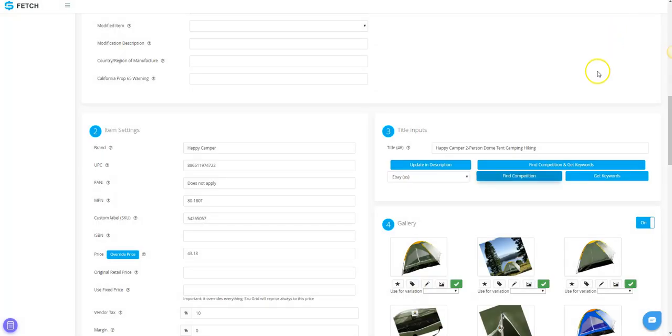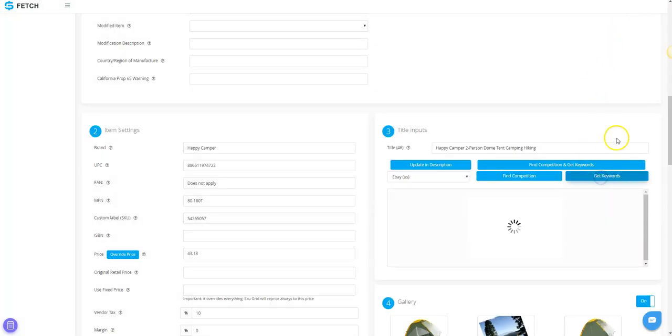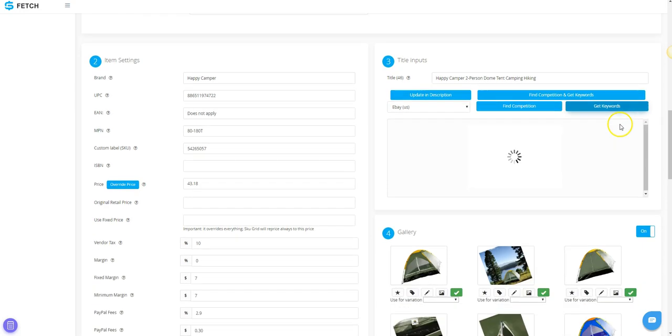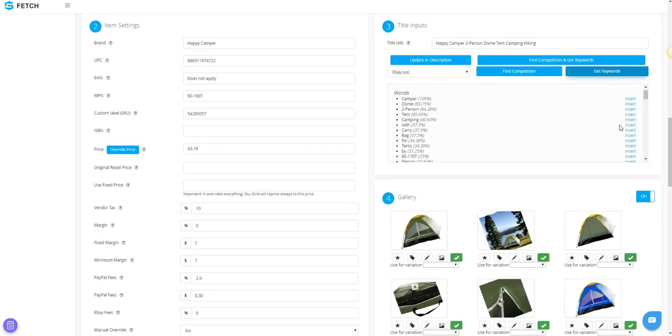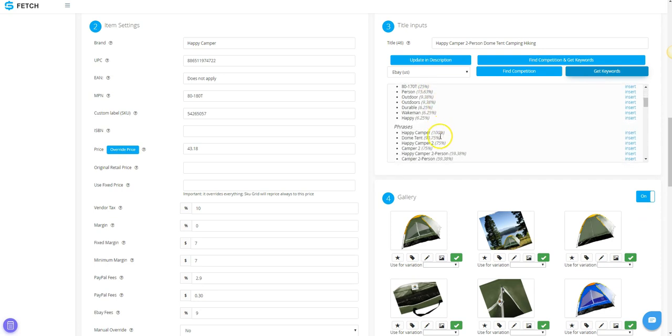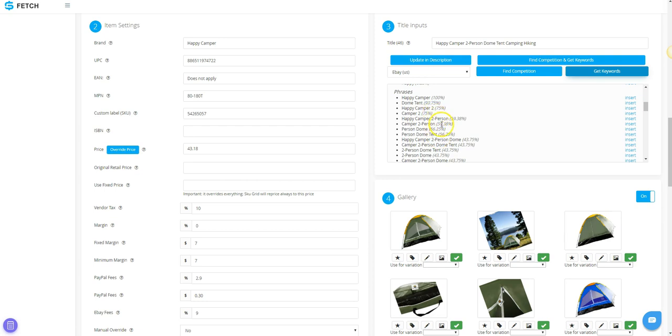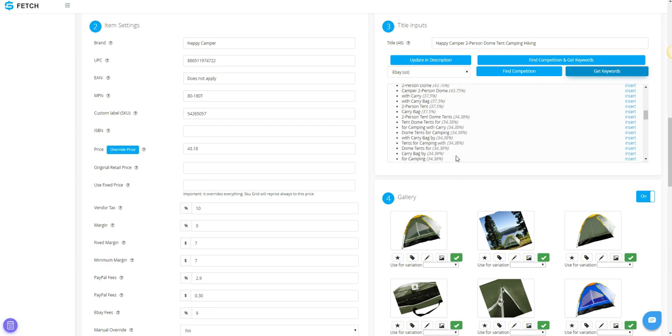If you click the Get Keywords button, SKU Fetch will show you the commonly used keywords and keyword phrases for this same item. The percentage indicated shows how many listings for this item have the same word or phrase in it. The lower the percentage, the less common the keyword is, and that may be an opportunity for you.